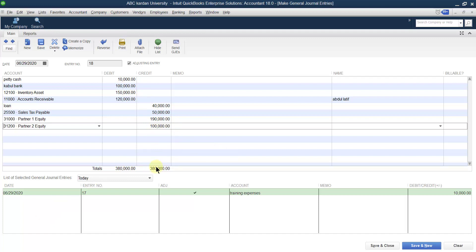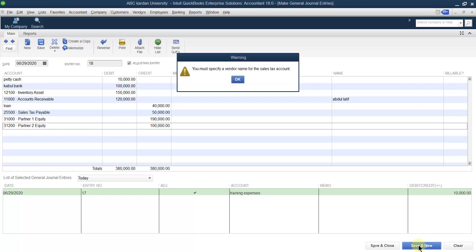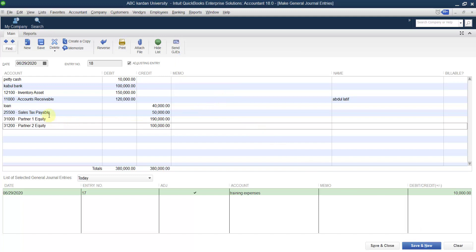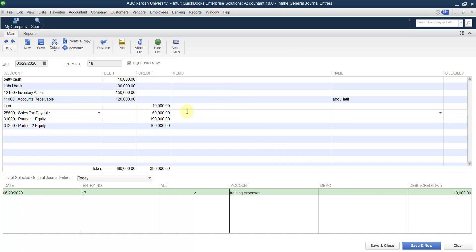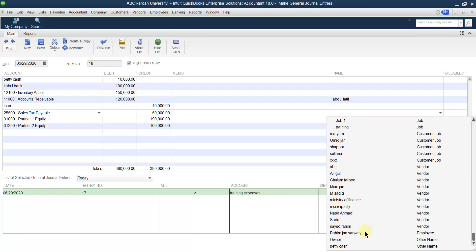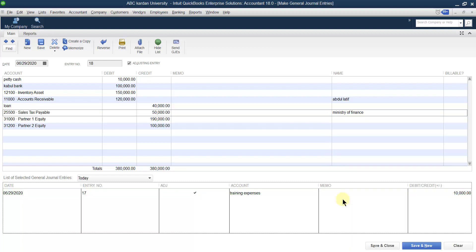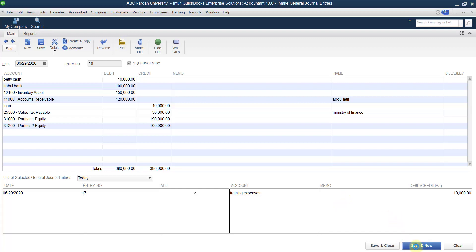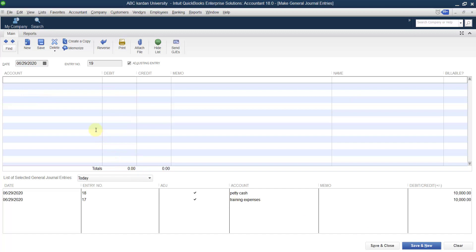When debit and credit are equal, click save and close. There is a prompt: you must specify the vendor name for the sales tax. Anytime you select account payable or a payable account, you must specify the name of the person. For example, taxes are payable to the Ministry of Finance, so select Ministry of Finance. Then save it. If you have several other transactions, you can record them similarly.